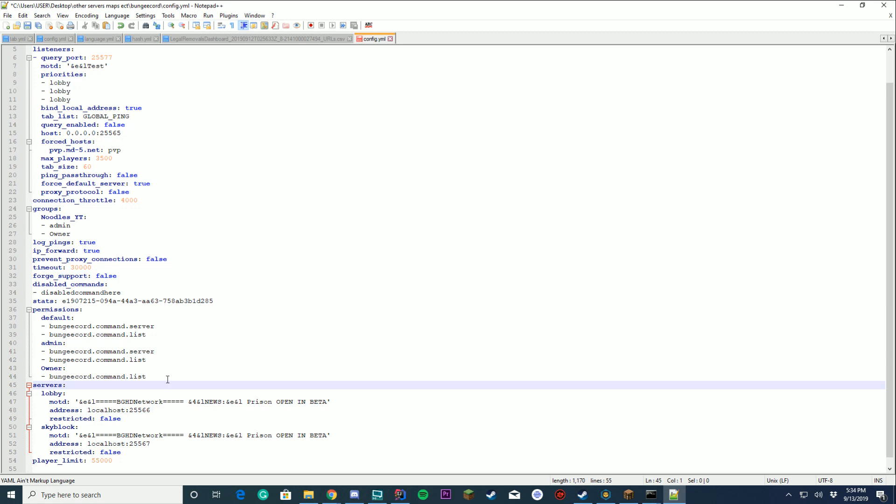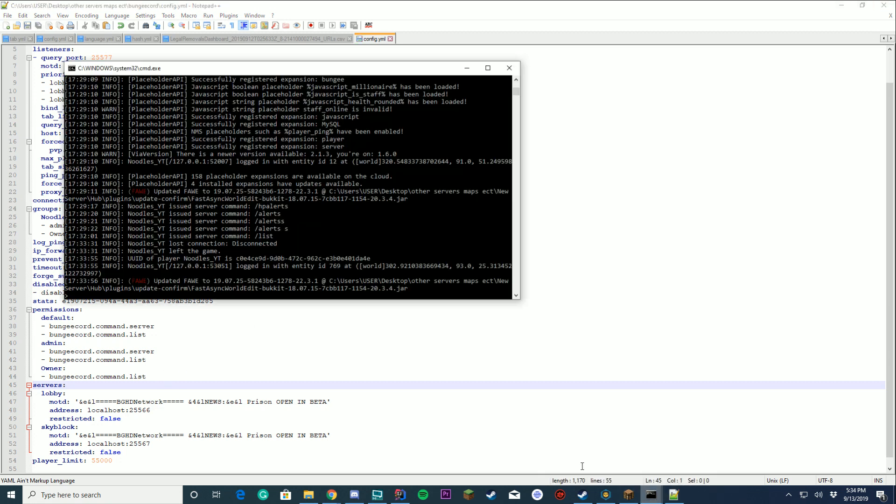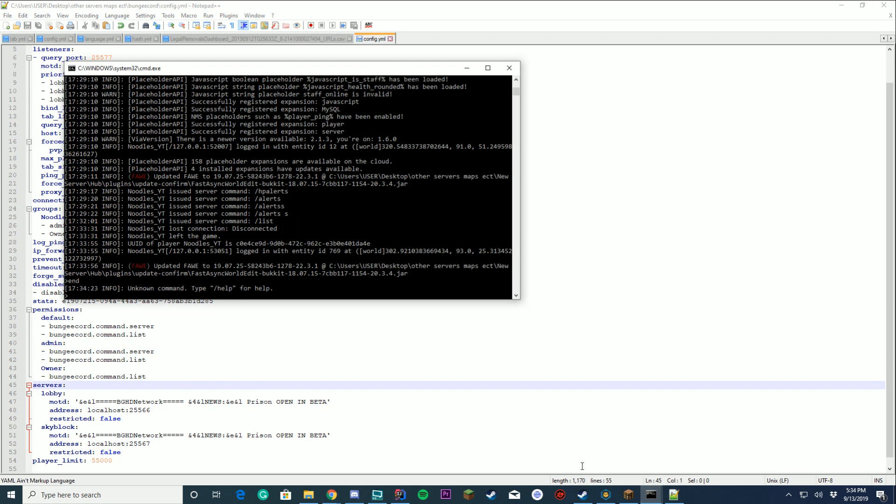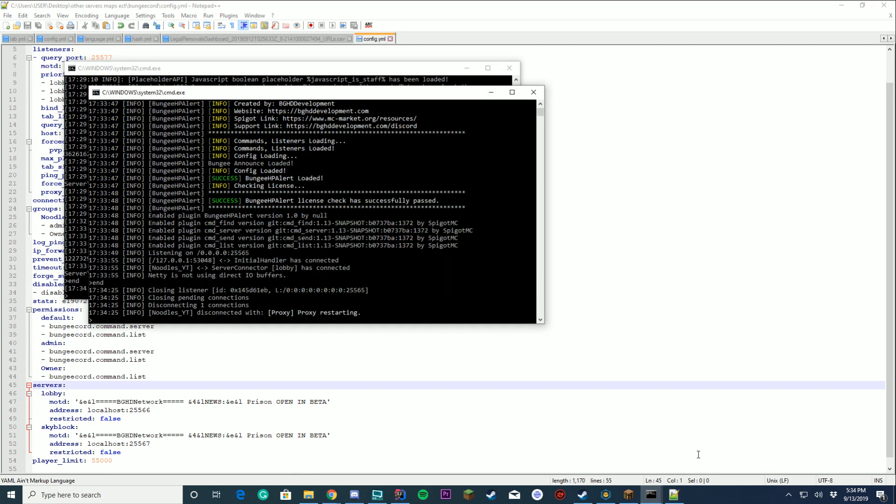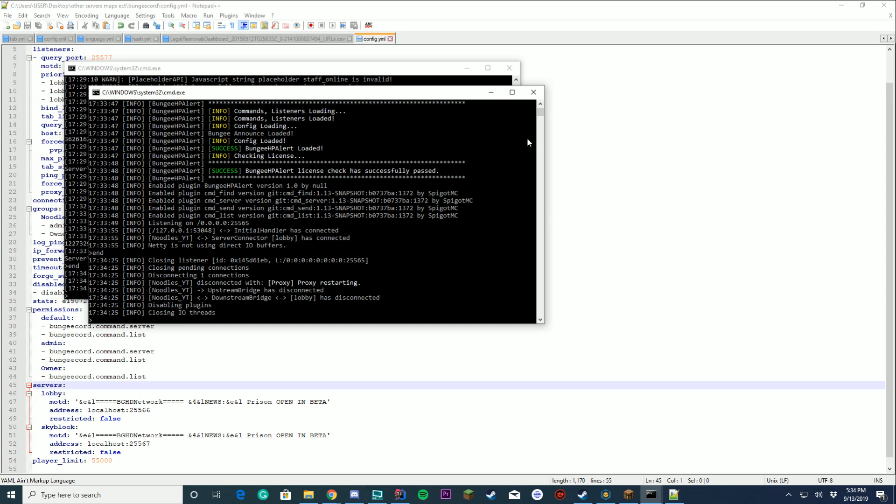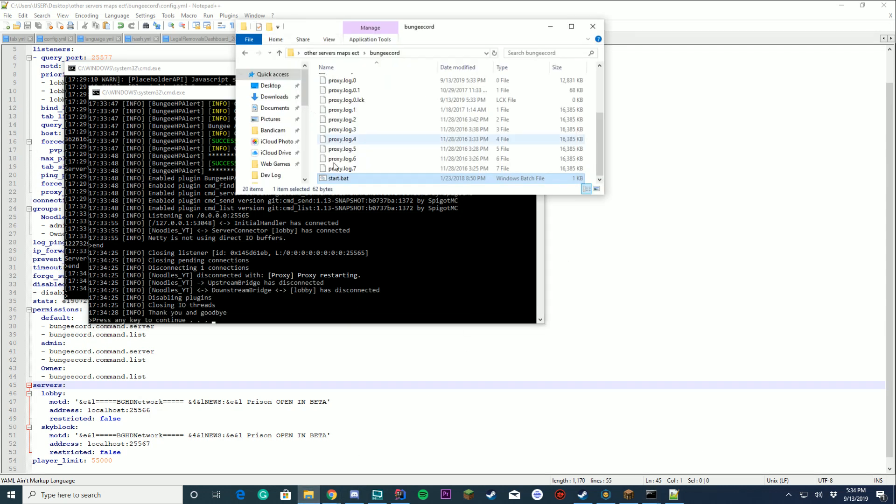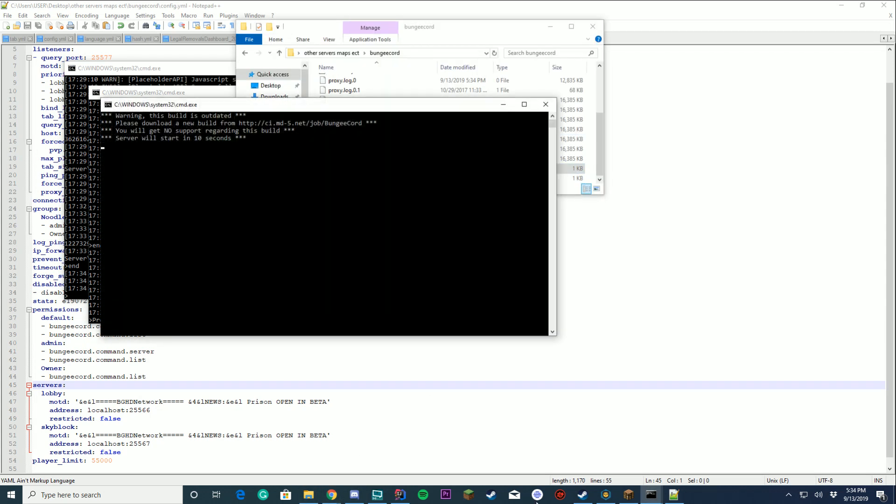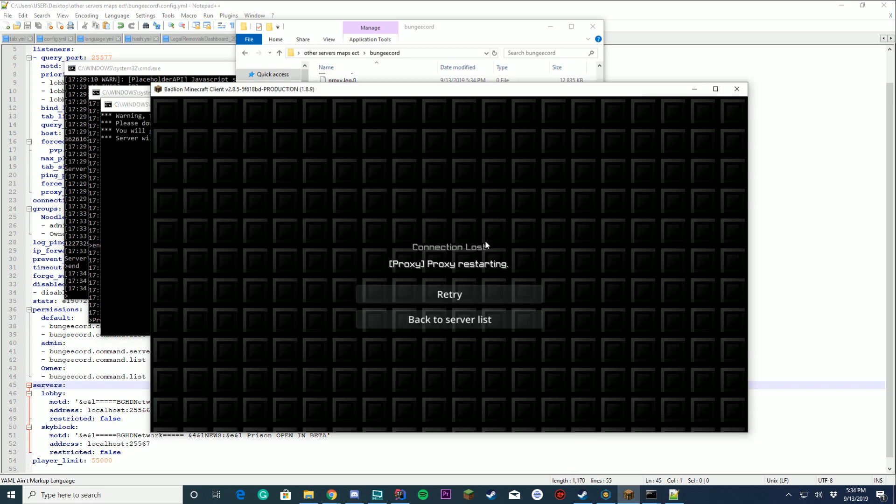But if we remove this permission and just leave it as the default we'll just copy this default permission here and save it and we reload our BungeeCord once again. We're on console here. We reload our BungeeCord again here. You're going to see when I join the server I'm not going to have that permission and it's going to say no permission.